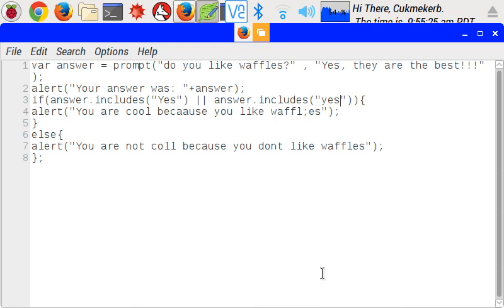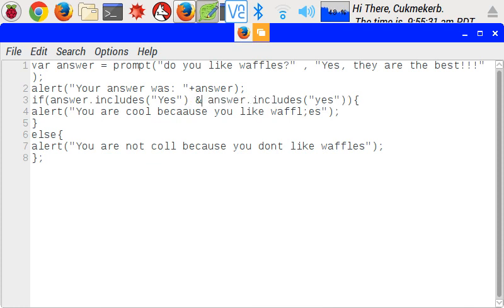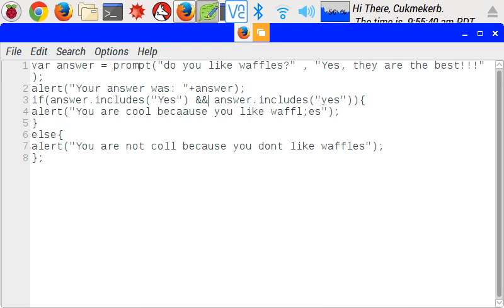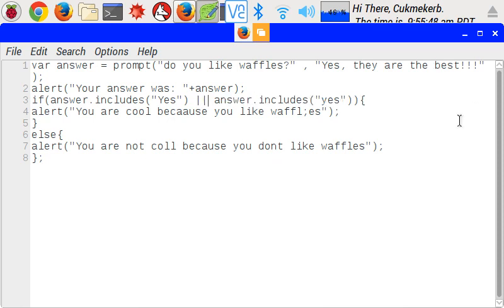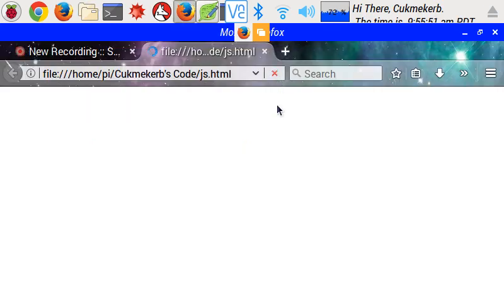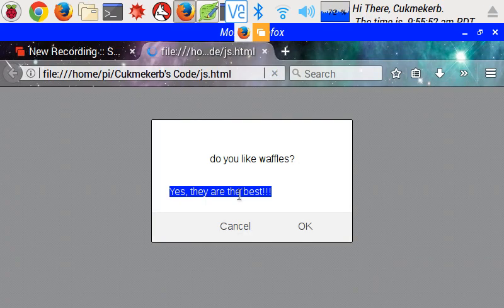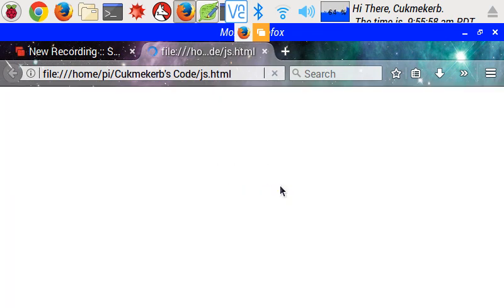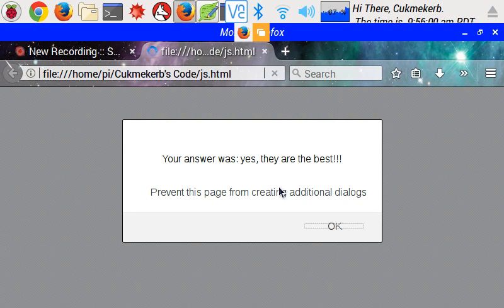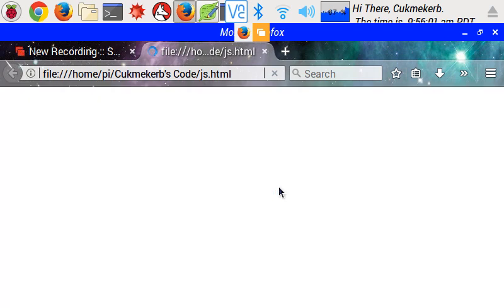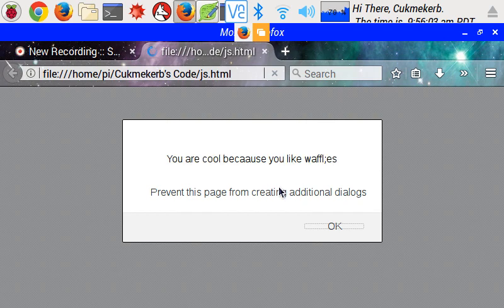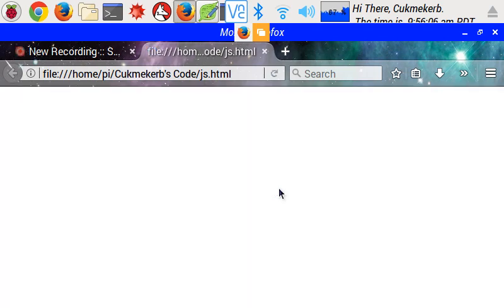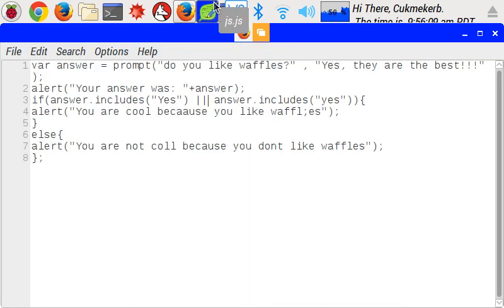Okay. And then there's also AND. AND looks like two AND signs. So if I had the word yes and the word yes but not capitalized in my answer. If I had them both, they would activate. Okay. But, if it's only the two things, these things it'll do OR. So, I'll save. Open up the browser. Refresh. Do I like waffles? And no, I'm not going to capitalize this. And, your answer was yes. They are the best. You are cool because you like waffles. Yay! It interpreted. That worked.